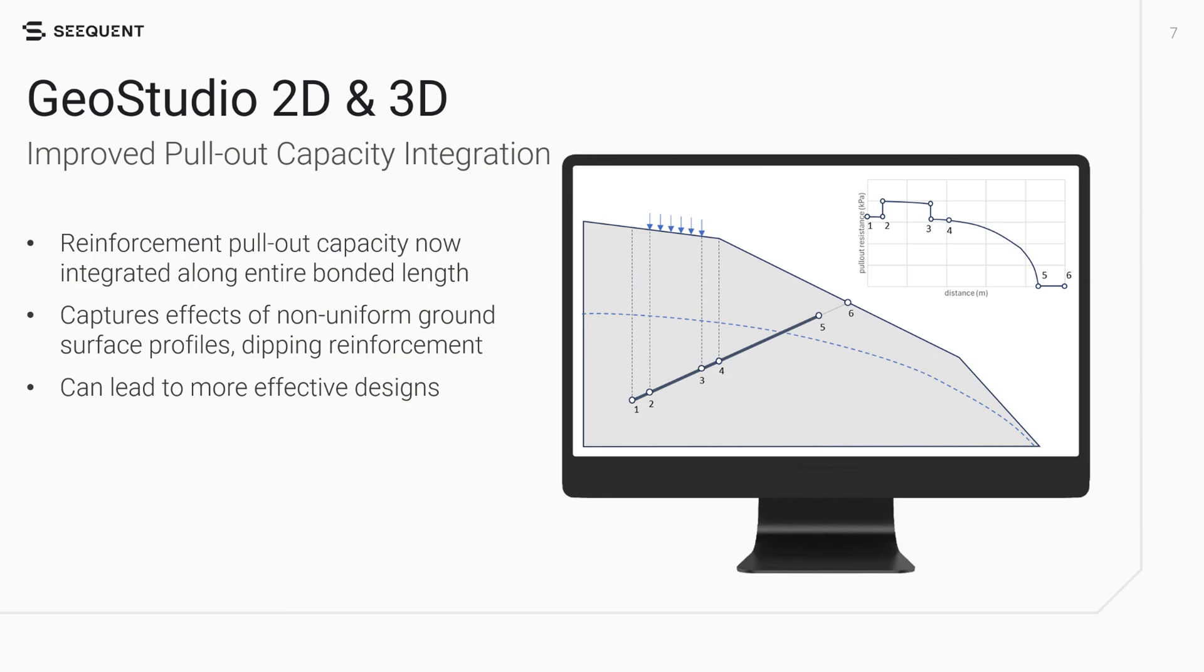The new approach numerically integrates pullout capacity along the entire bonded length of the reinforcement in both 2D and 3D limit equilibrium analyses. This advanced method captures the effects of non-uniform ground surface profiles and dipping reinforcement, providing a more accurate and reliable assessment of slope stability, which in turn leads to more cost-effective stabilization designs.